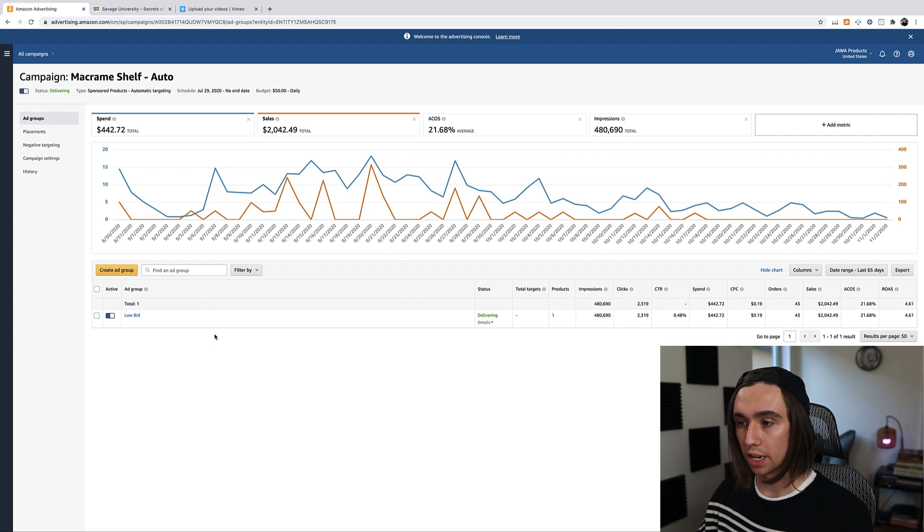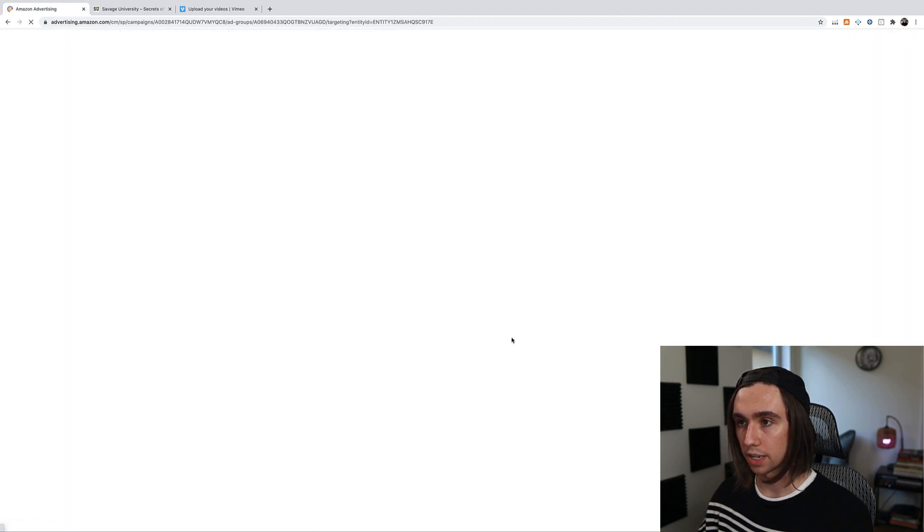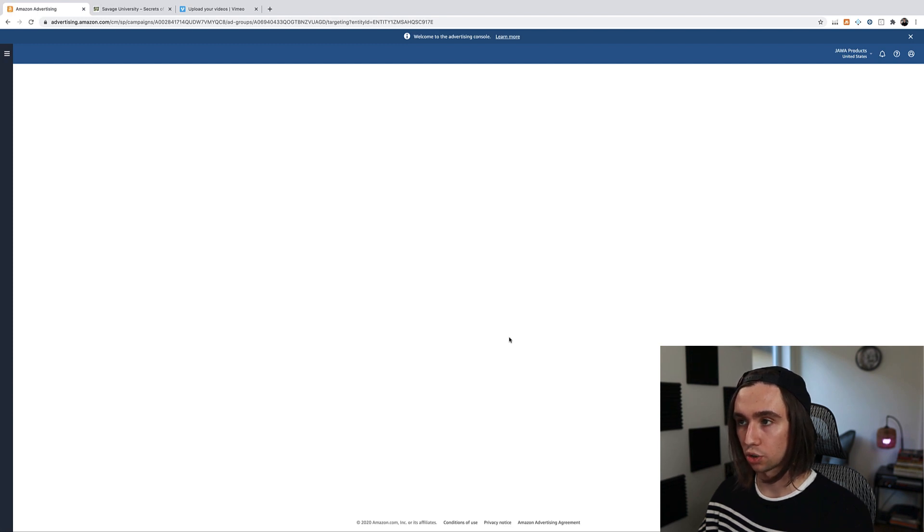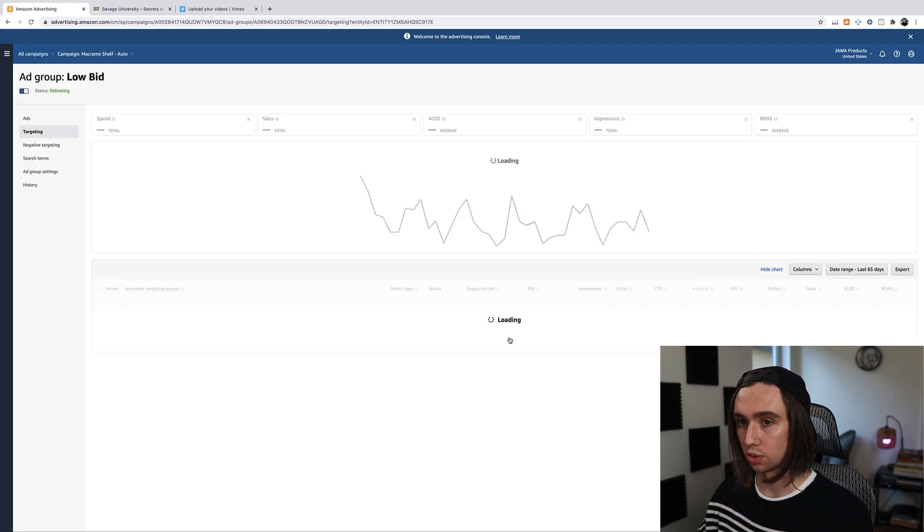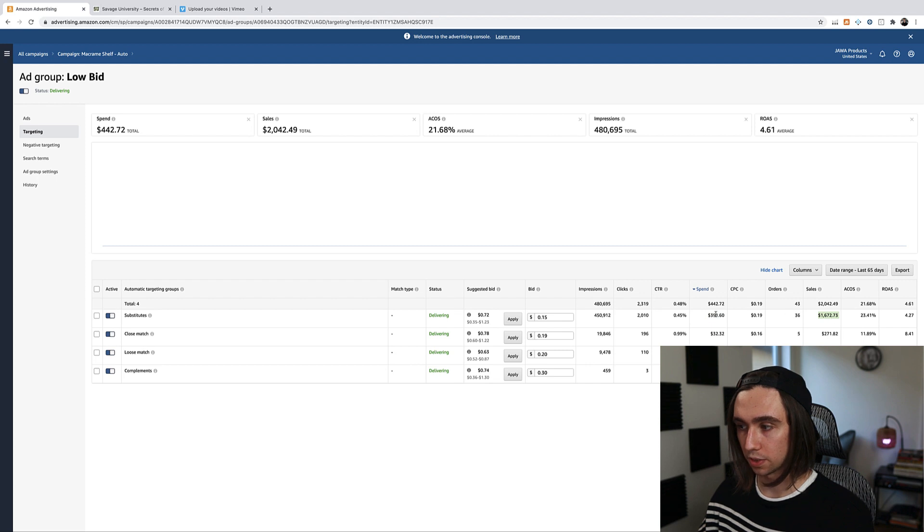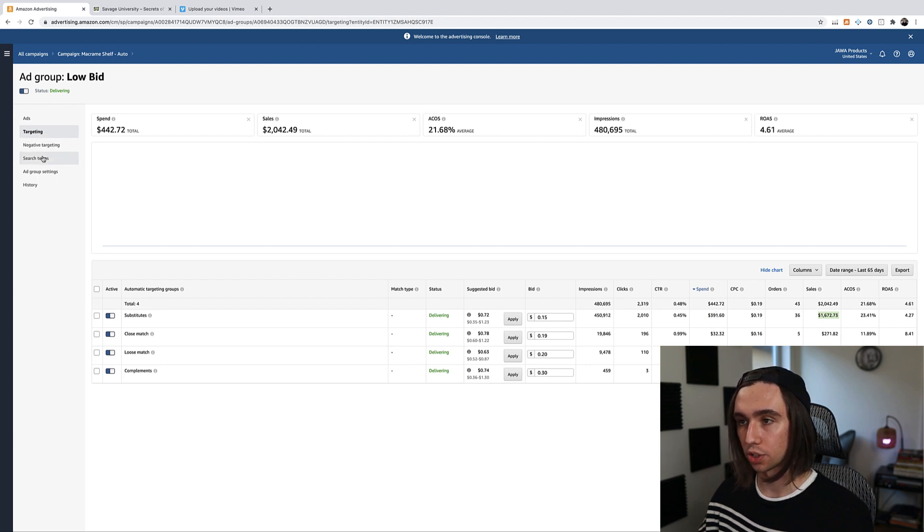So if we come into here, we could go into total targets. You can go into this ad group here, low bid, and we could actually go straight into what I wanted to show you. So of course there's situations here we could optimize these. You see this one's killing it. Substitutes is doing, you know, spent $391, made $1600. It's a majority of the sales for this.